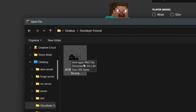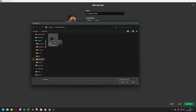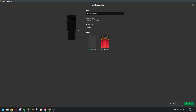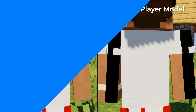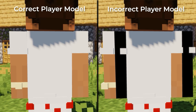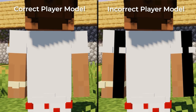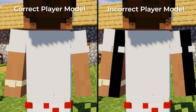If you have an official Mojang cape, this is also where you can apply it. When you've selected the file, make sure you choose the correct player model, as having an incorrect player model for your skin will cause texture issues like the example on screen now.